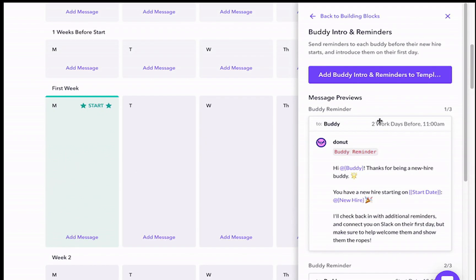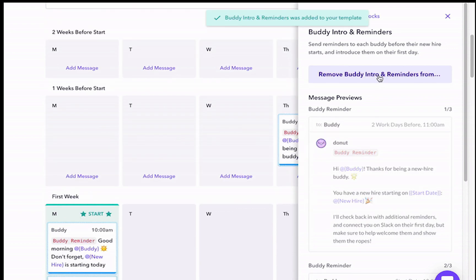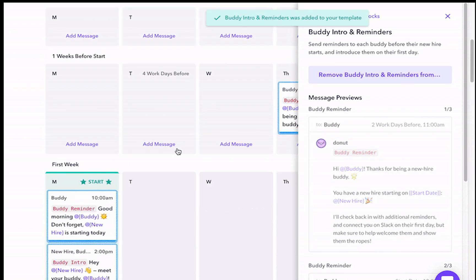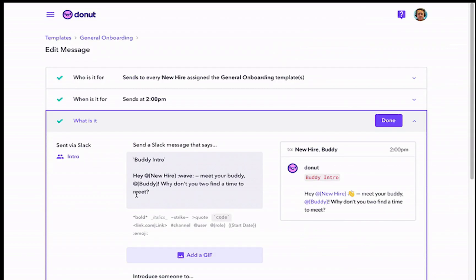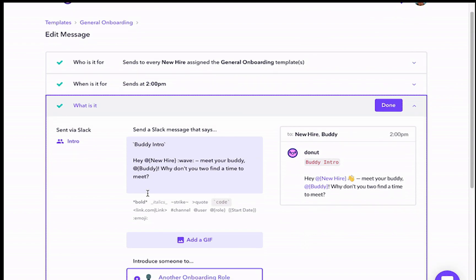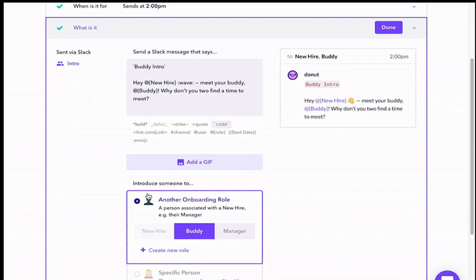We also have building blocks, pre-made content that makes it easy to get started quickly. You can customize your content and even get reporting that helps you track new hire journeys and get a bird's eye view of feedback and completion rates.